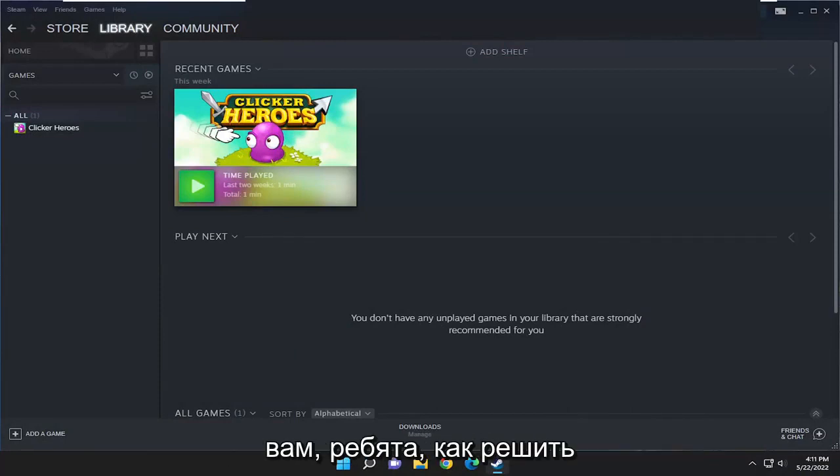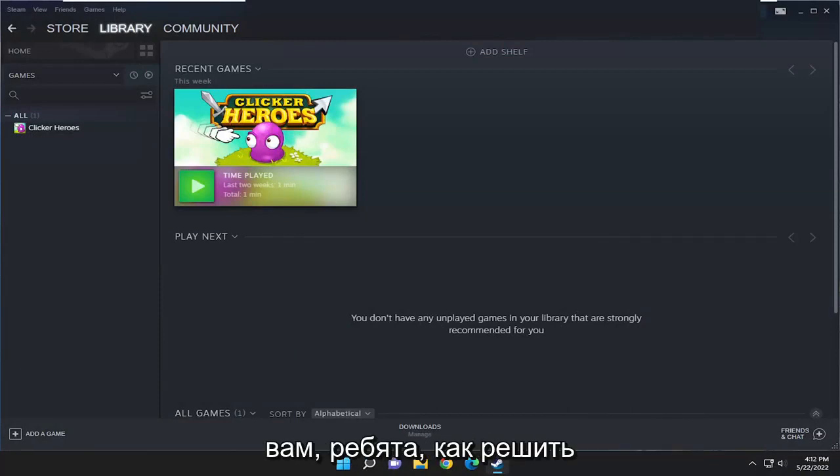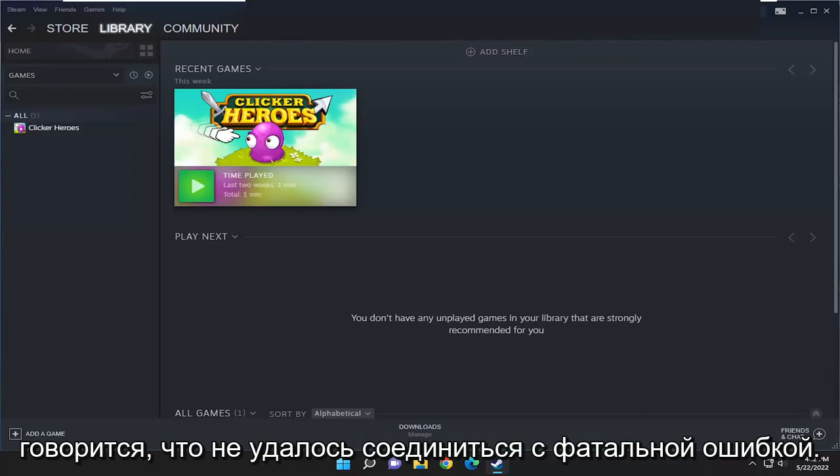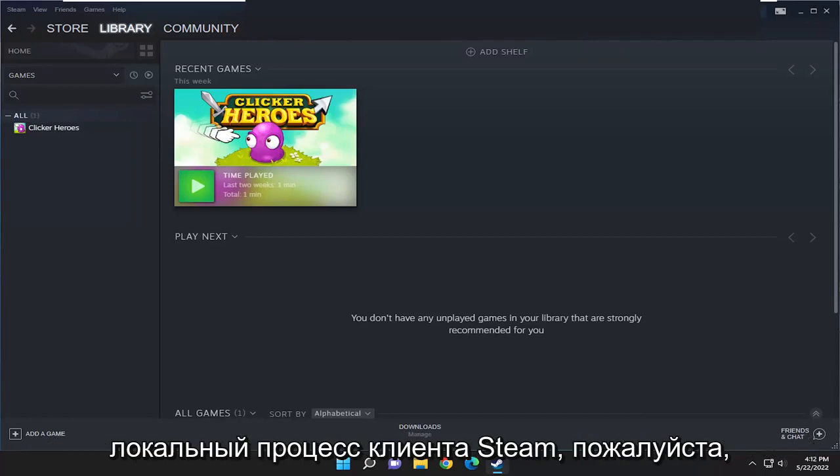In today's tutorial, I'm going to show you guys how to resolve the Steam error message that you are coming across that says fatal error, failed to connect with local Steam client process.